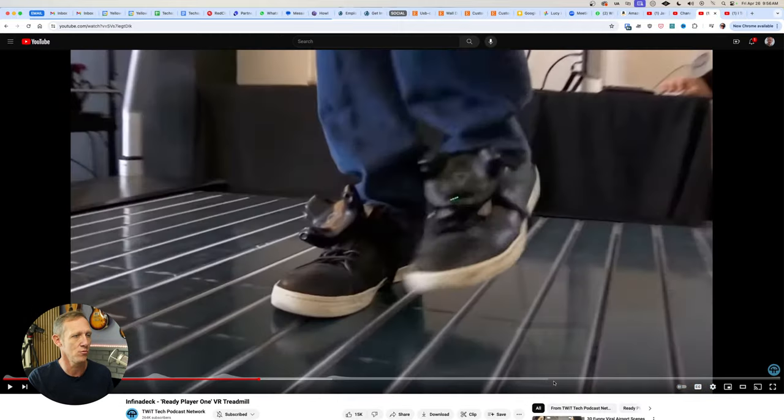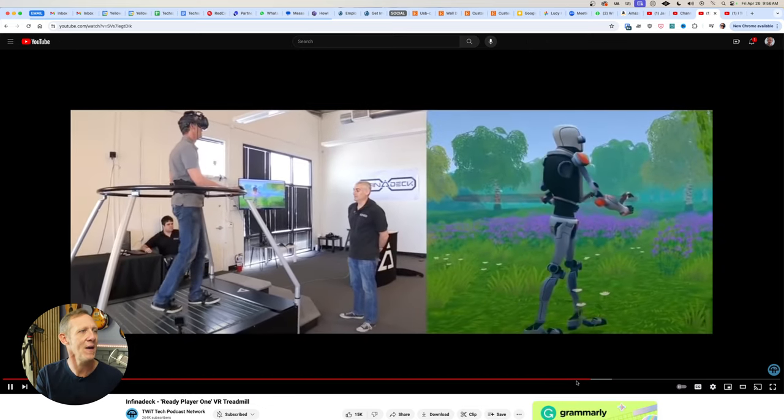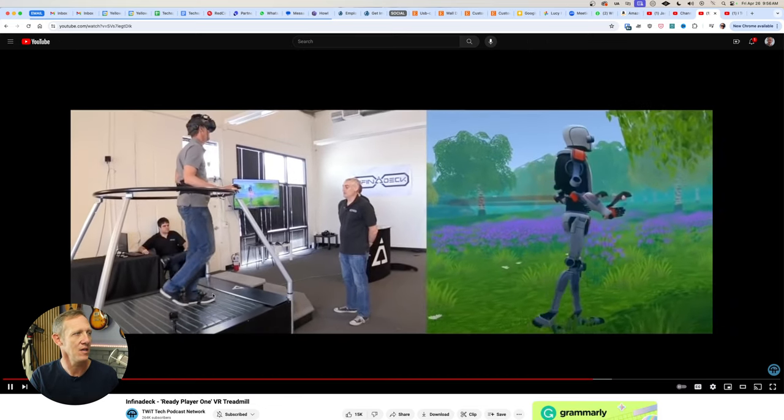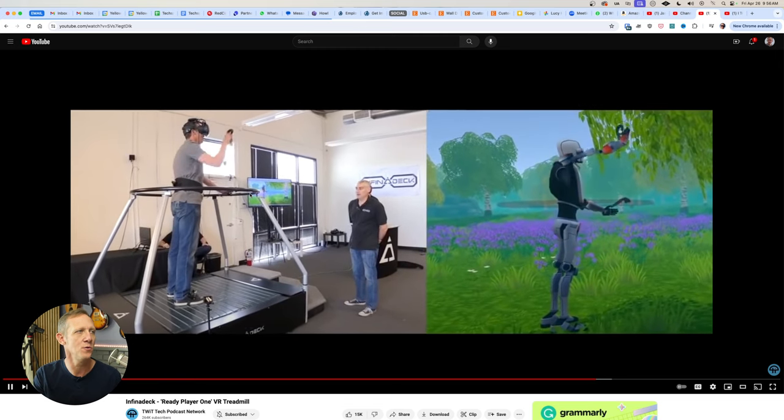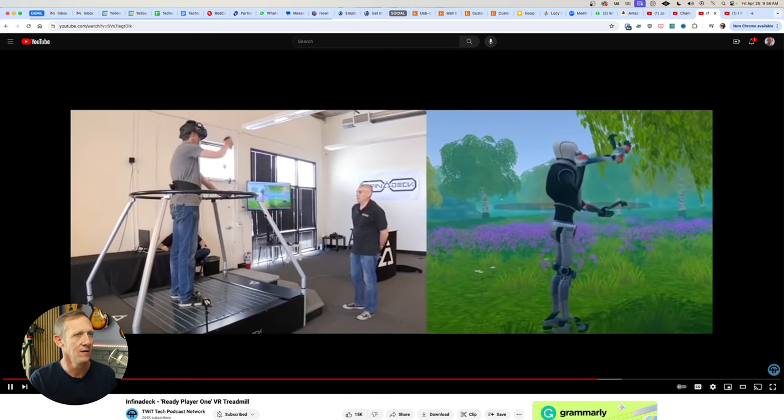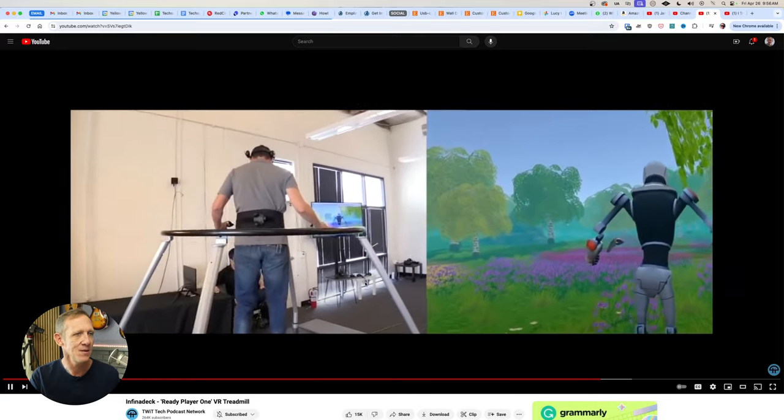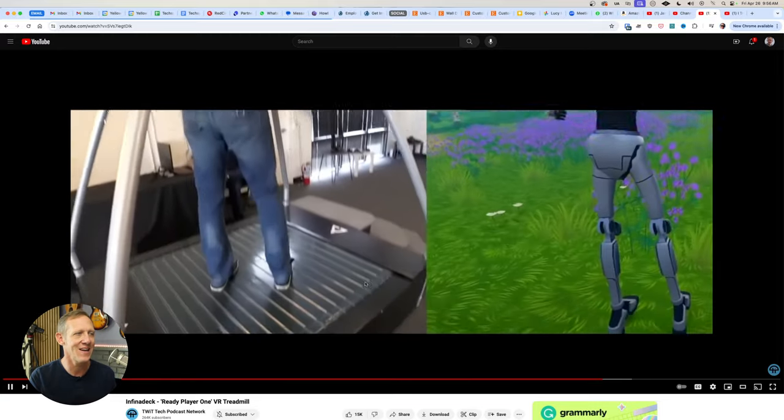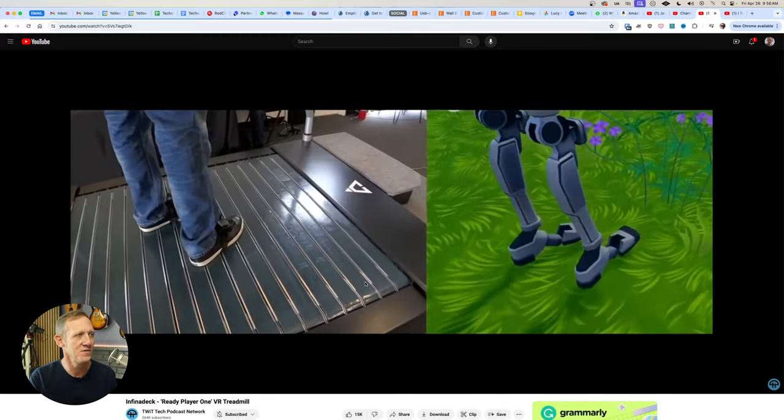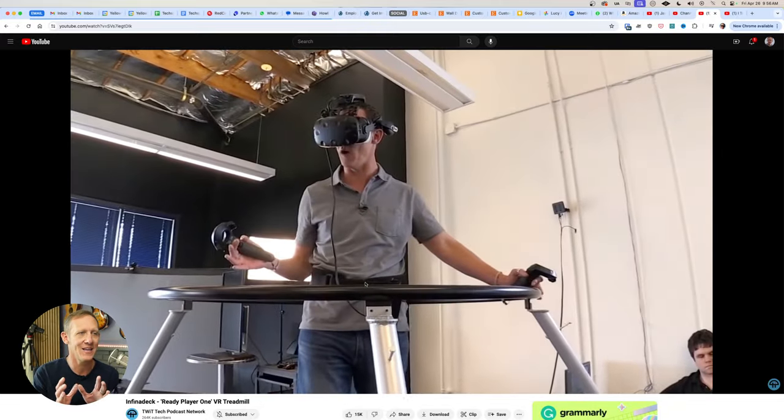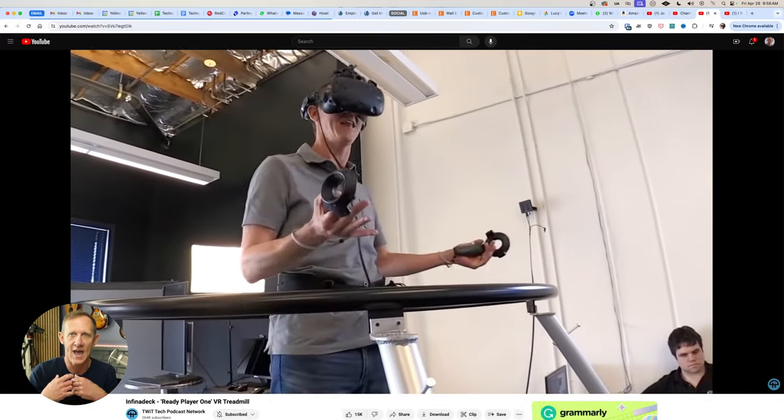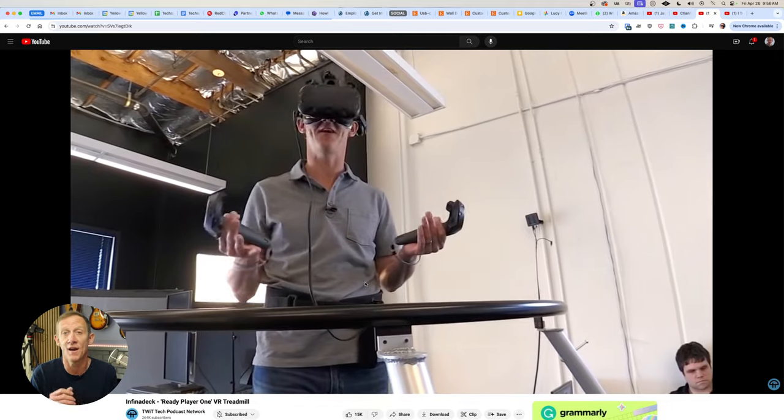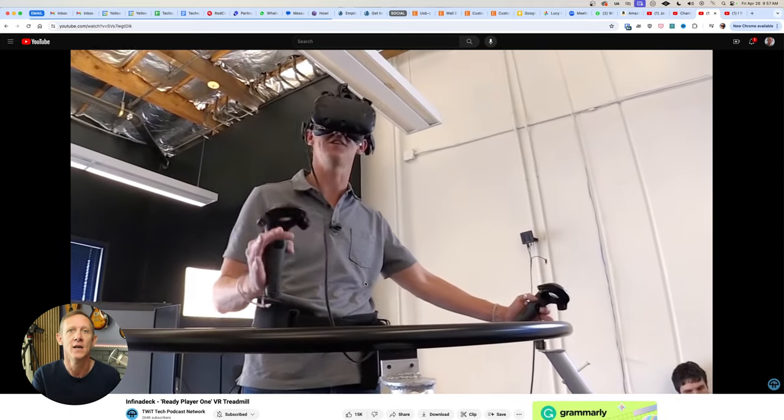If I go back to the Infinideck video, so if I skip ahead in the Infinideck interview, you can see me holding onto the railing, walking around in this virtual space. And sometimes what you'll notice is, even when I'm standing still, the ground moves underneath me. It's always trying to center me into the middle so that I have the space on which to walk.